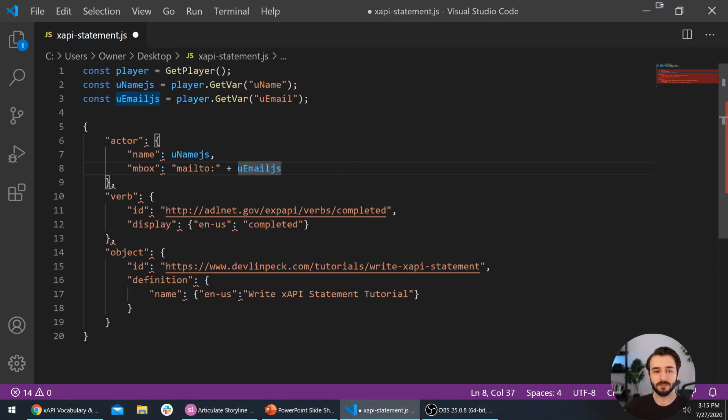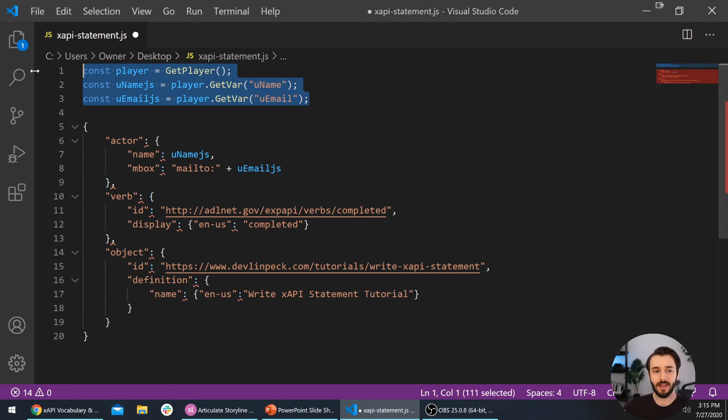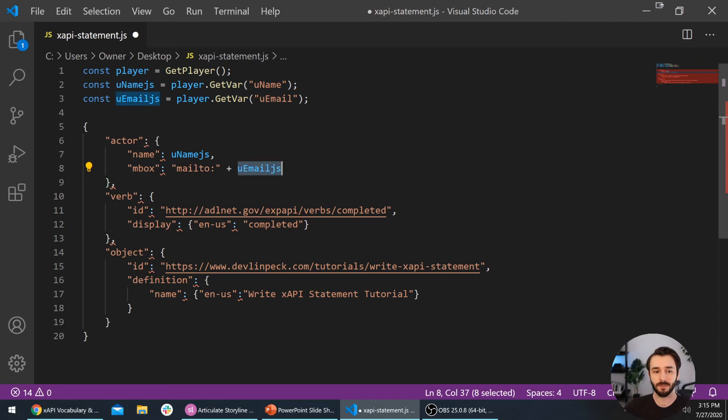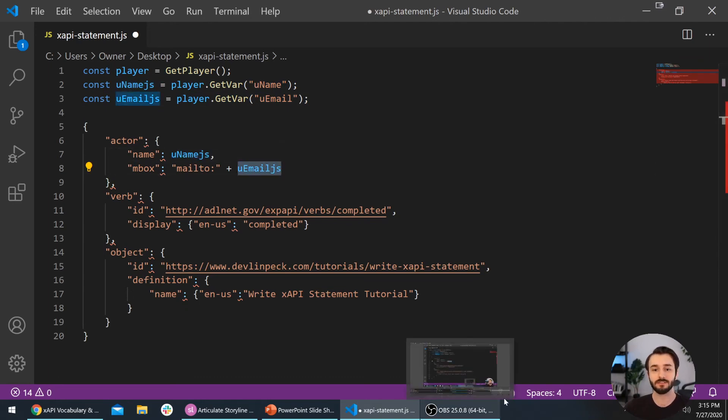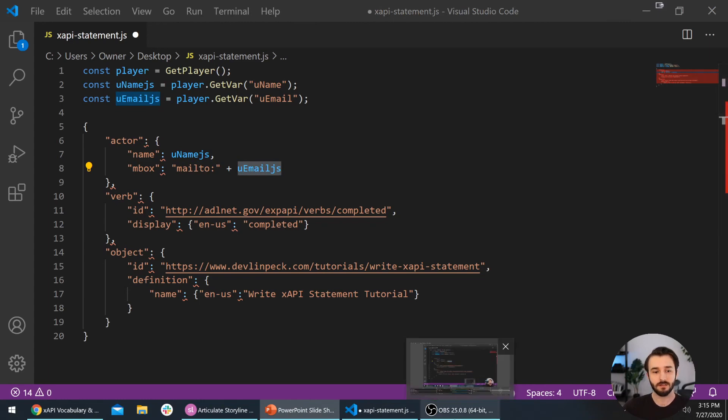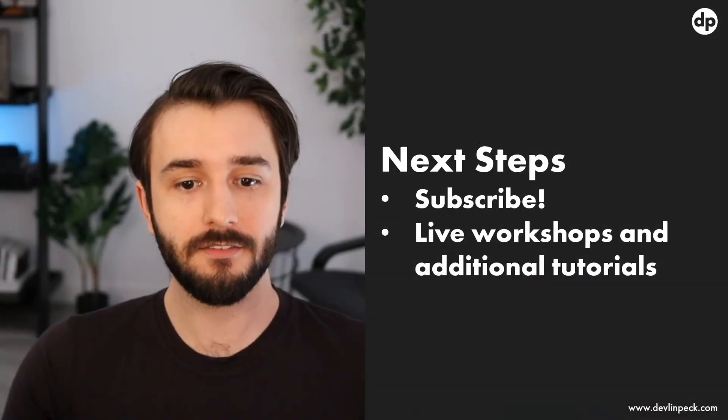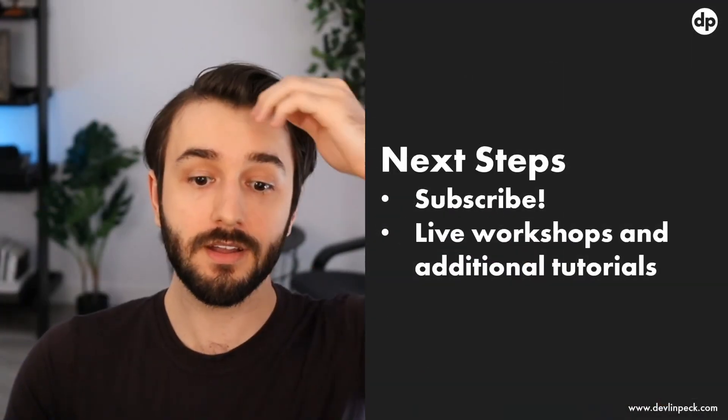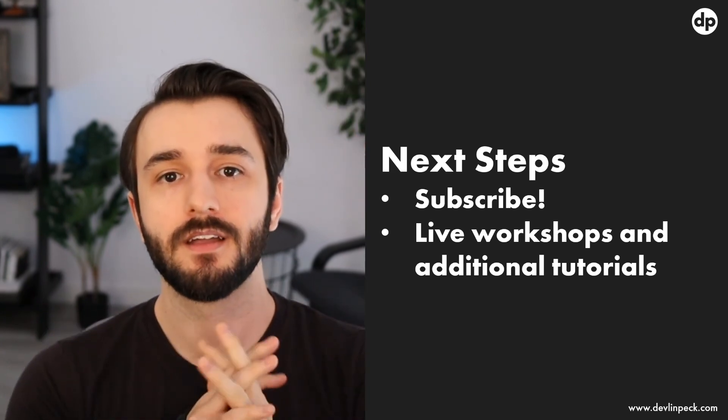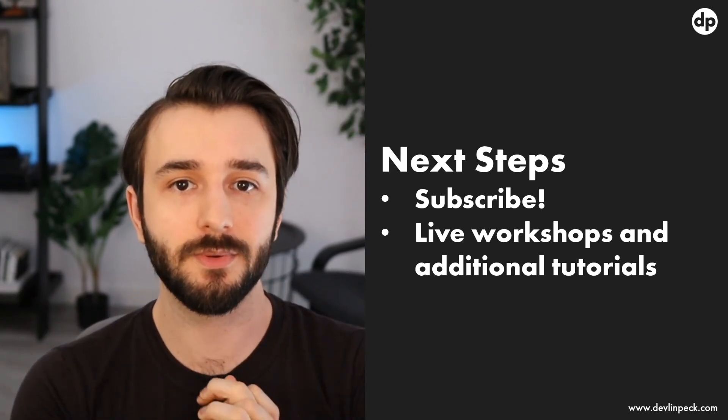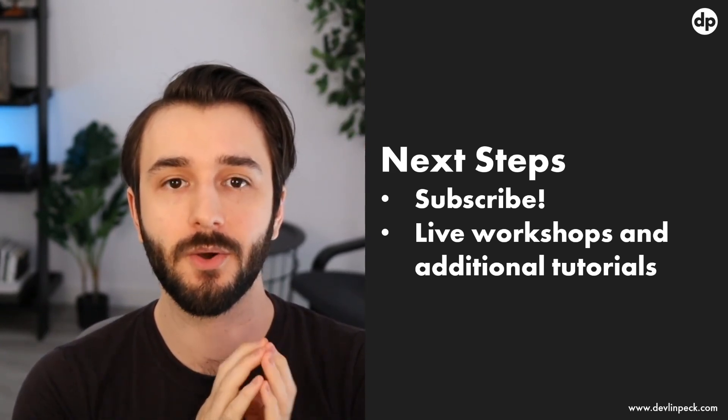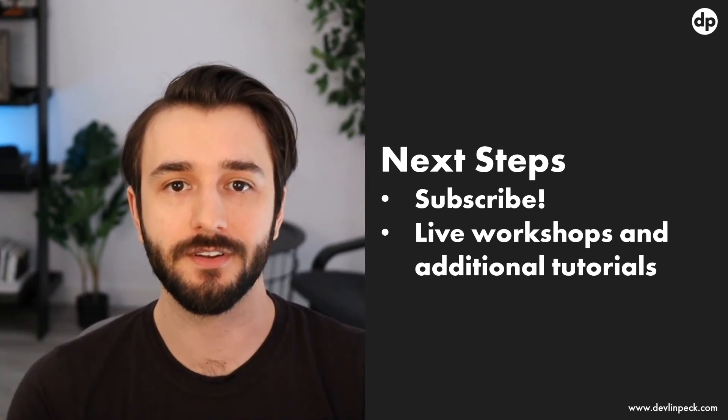If this is what your code looks like and you have these three lines of code outside of the xAPI statement object, and then you just replace them right here—replace the name and replace the email address—then we are good to go. If you've made it that far, then we're in good shape here. The next video is where it's going to really get interesting. That's where we're going to start sending xAPI statements to a learning record store.